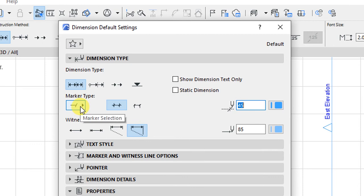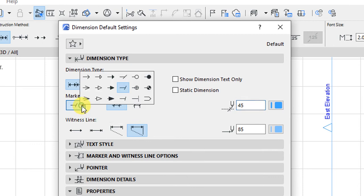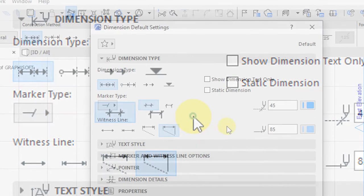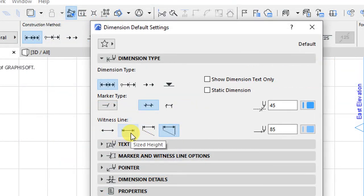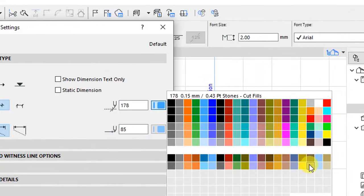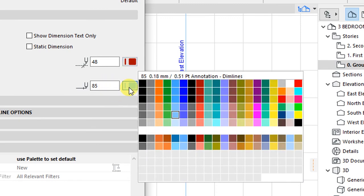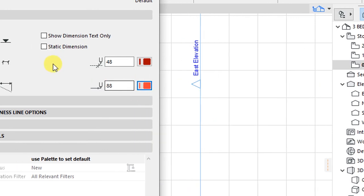We also have the marker type, and there are various types we can choose from — feel free to check any of these. Under witness line, I will have the line selected as custom height. For the pens, I'm going to set this to pen 48. And for the pen set for the witness line, I'm going to set that to pen 88.